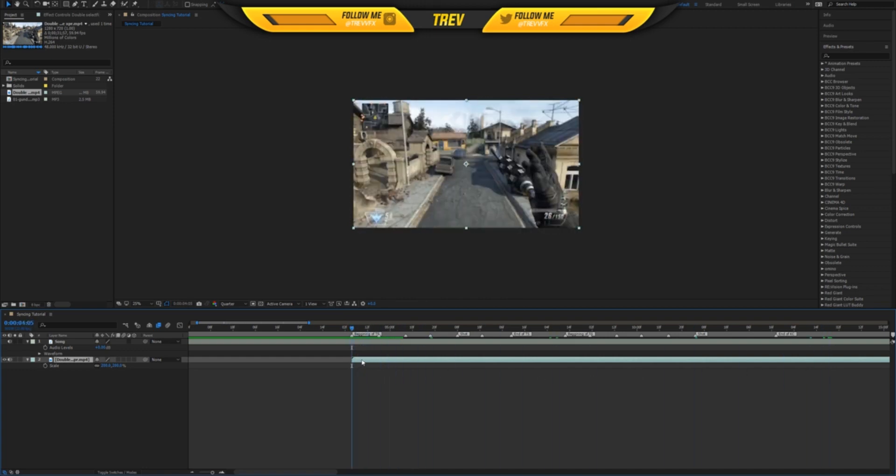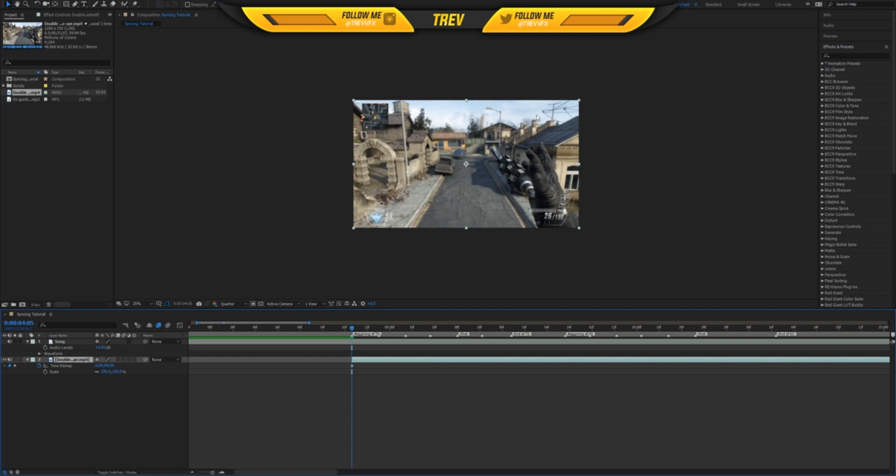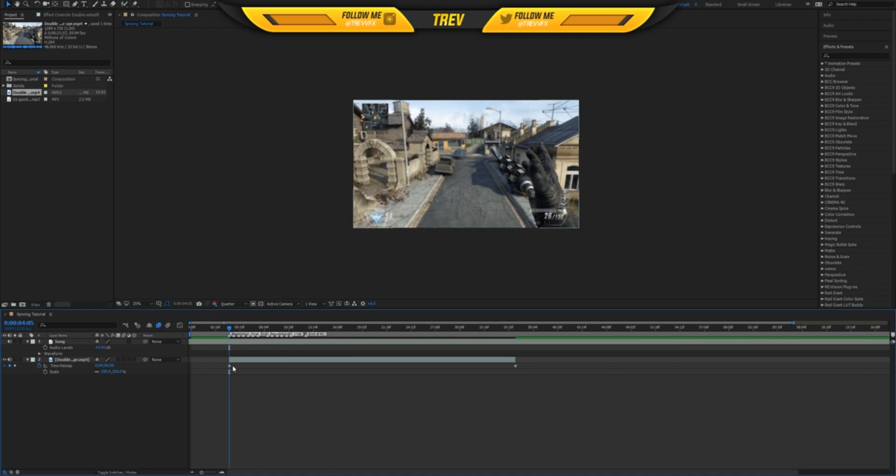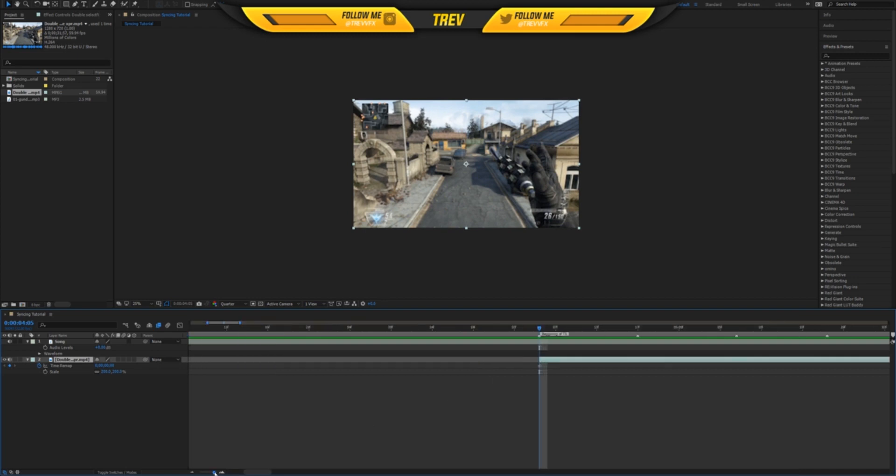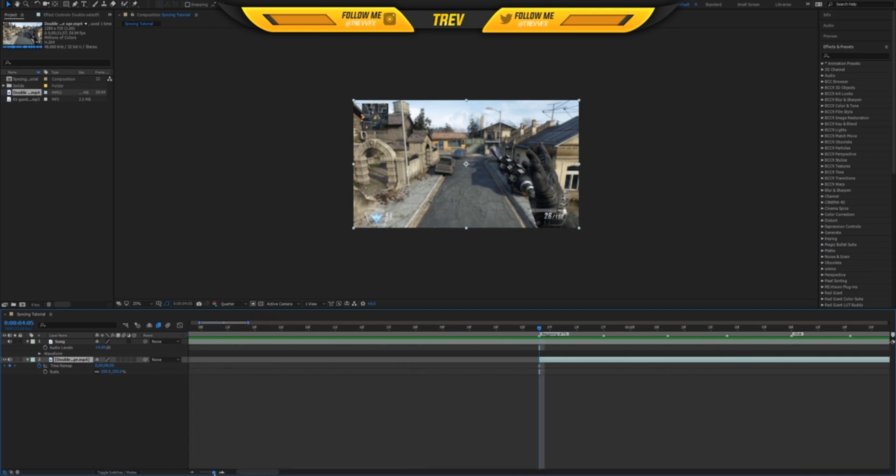What we want to do is we want to select the clip, line it up so it's at the beginning of the trick shot, press Ctrl-Alt-T or instead of doing that shortcut, you could right-click on the clip, go to Time and then Enable Time Remapping. So once you do that, you should get a diamond at the beginning of the clip and at the end of the clip. You want to just delete the end part of the clip.